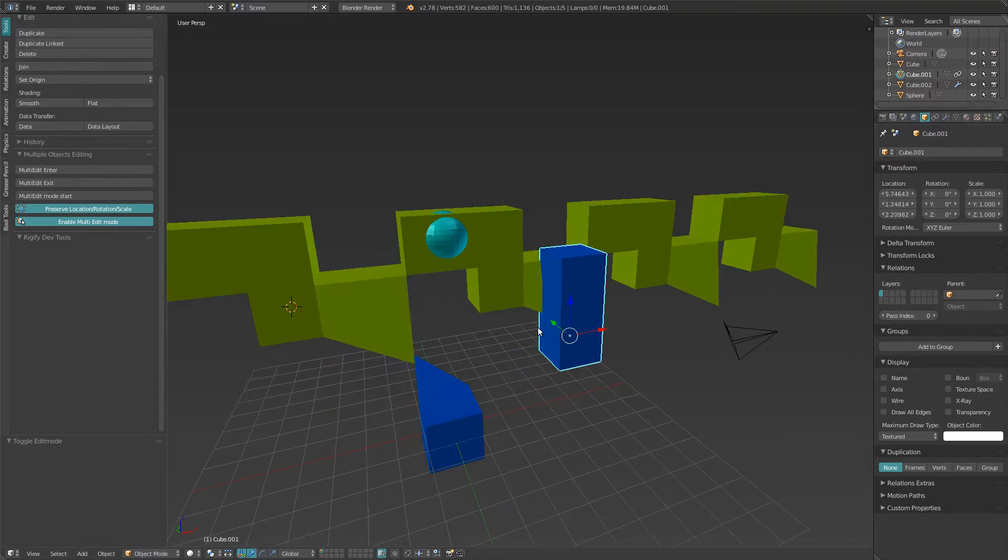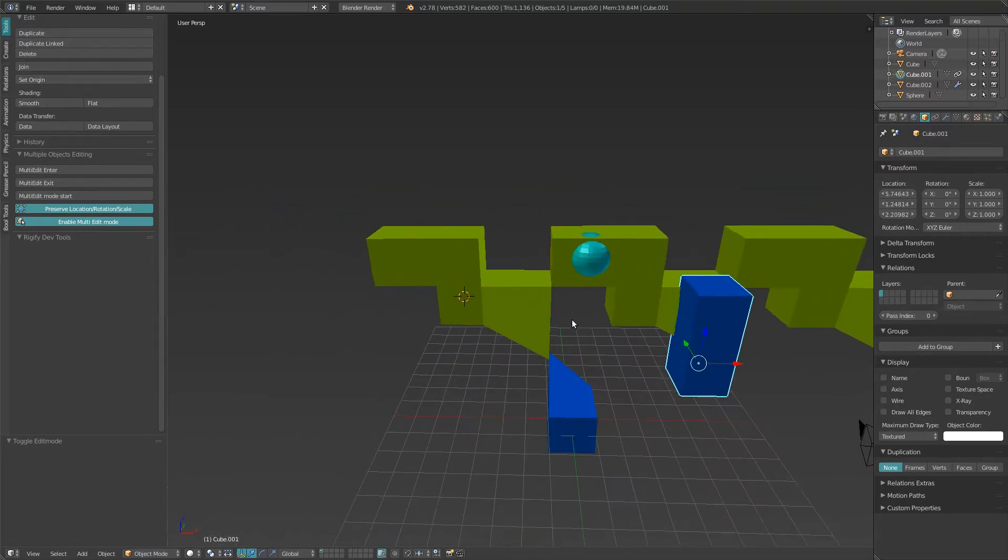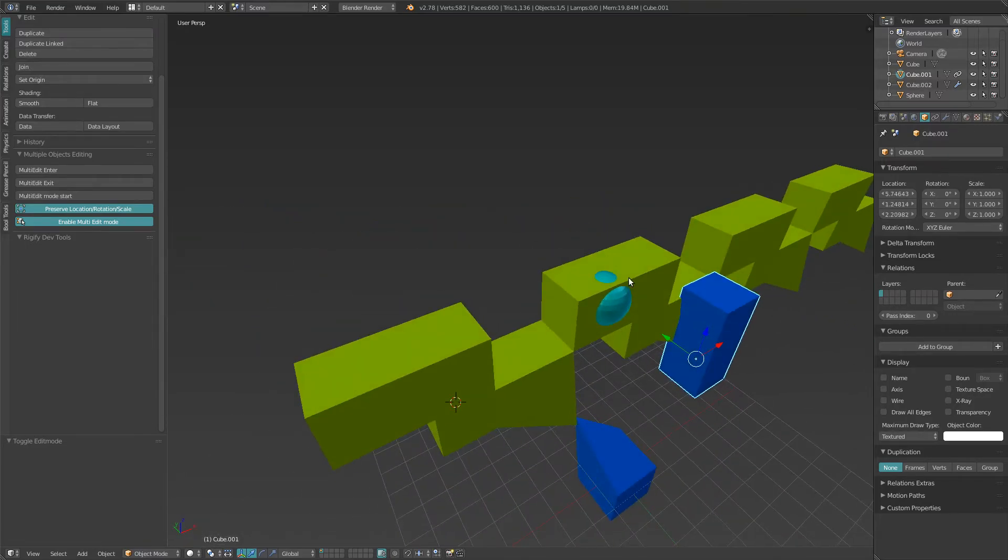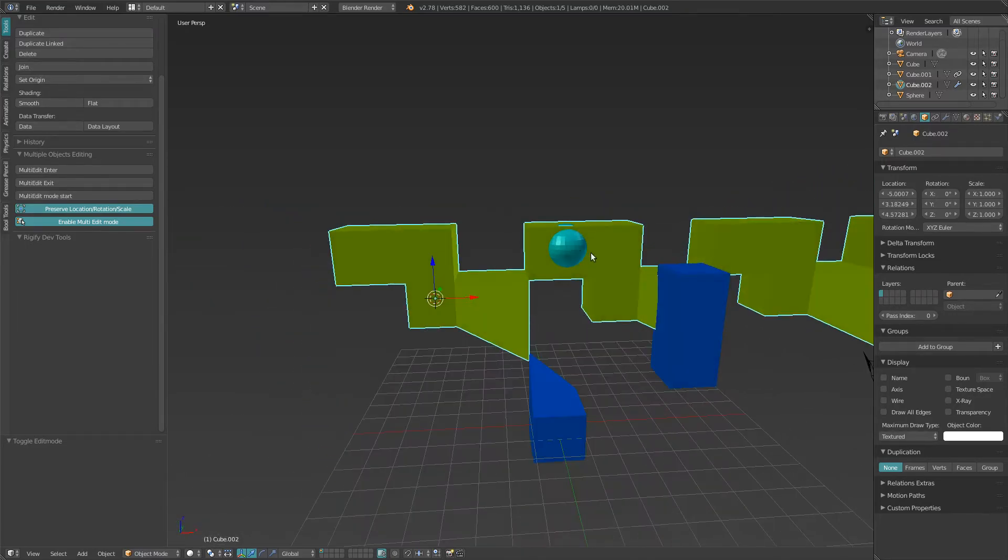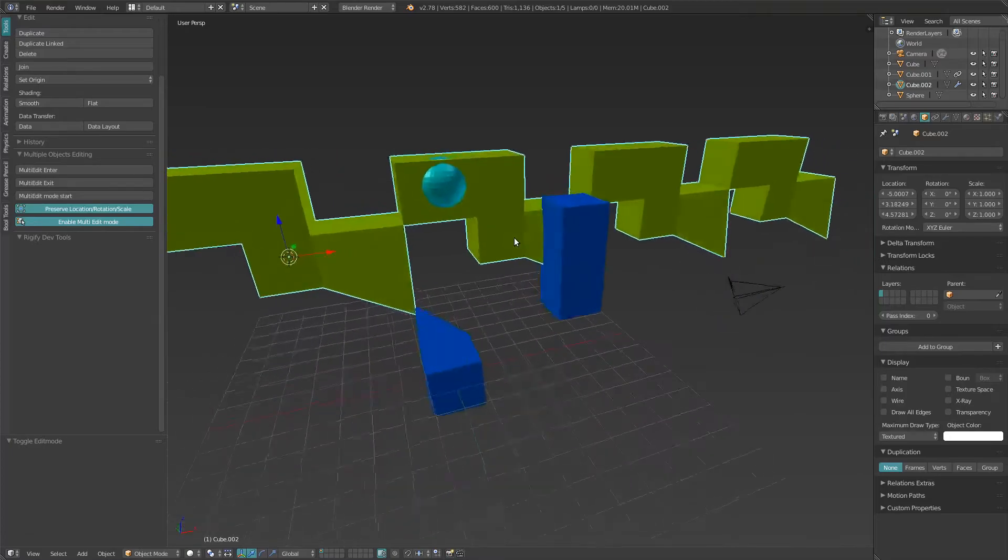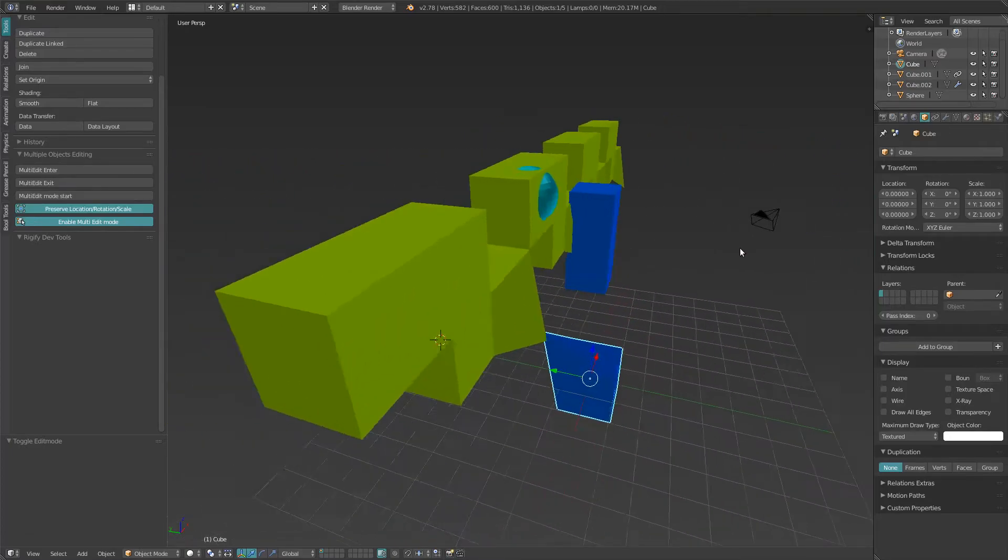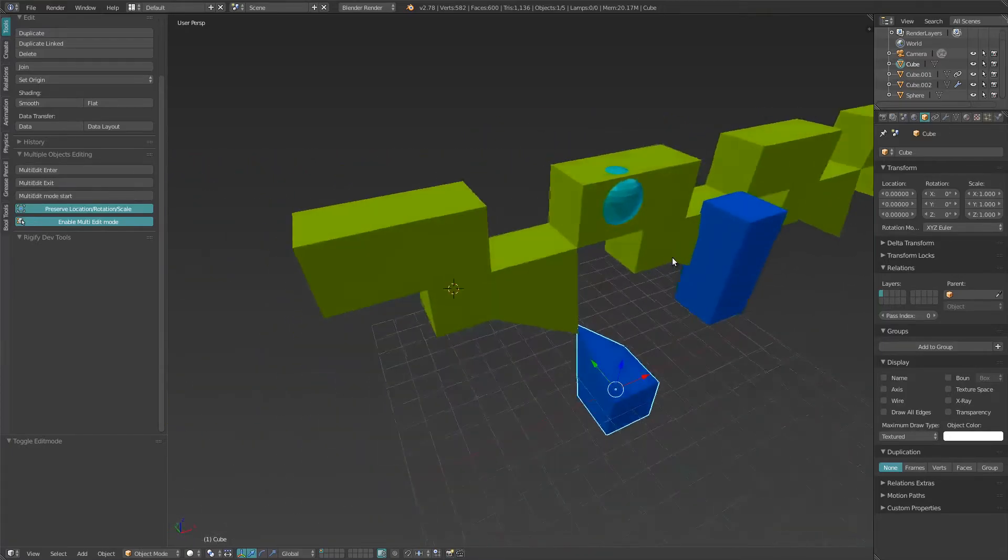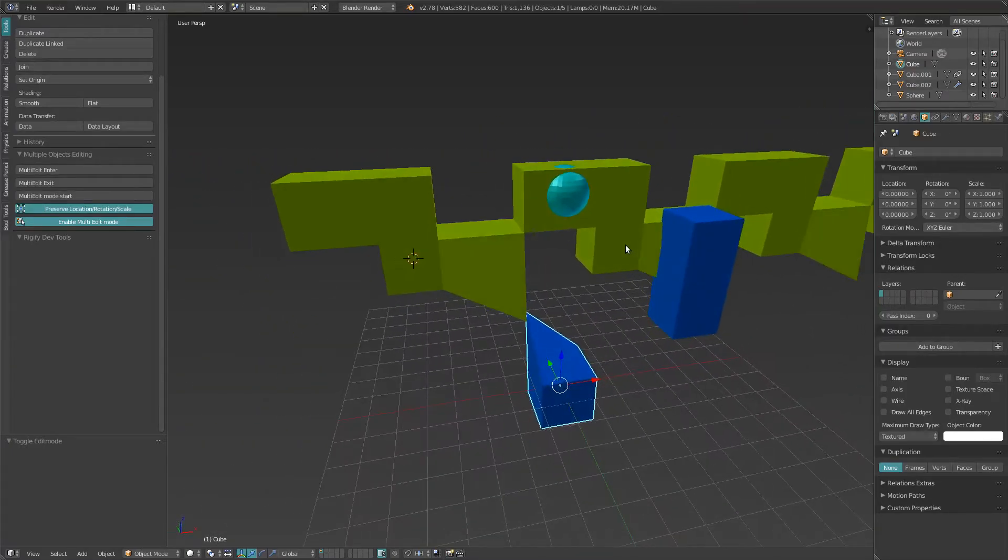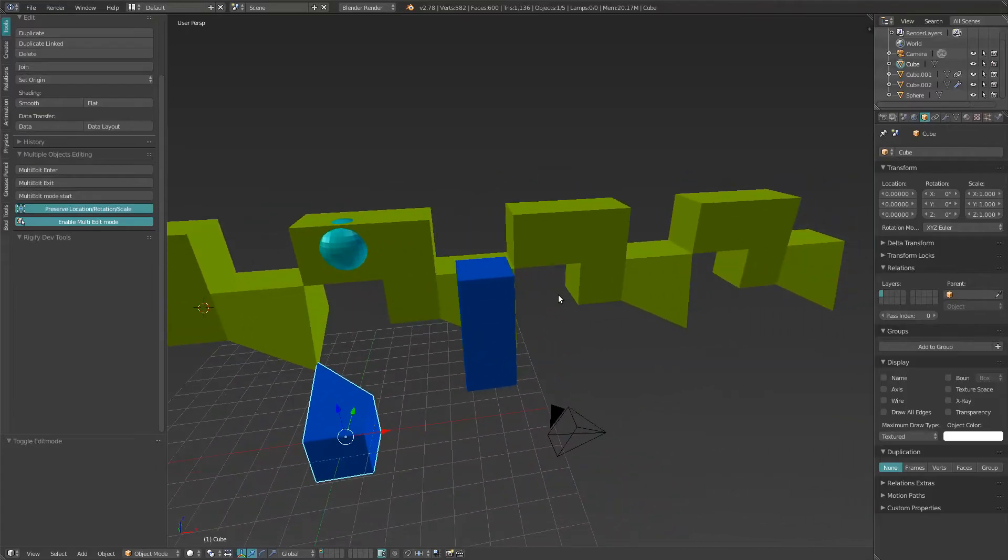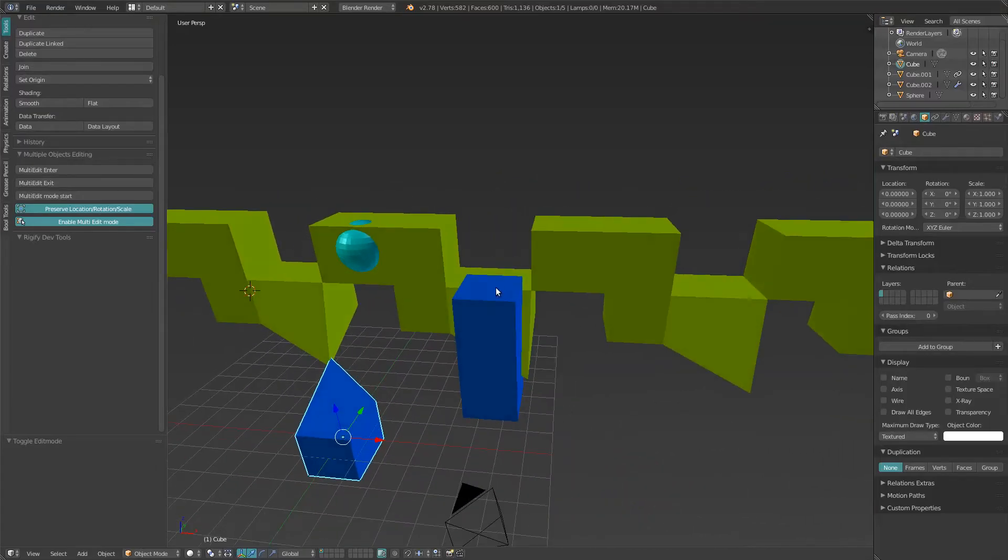And everything is as it should be. The objects have retained their modifiers, their constraints, their materials... pretty much whatever I could think of that you would want.